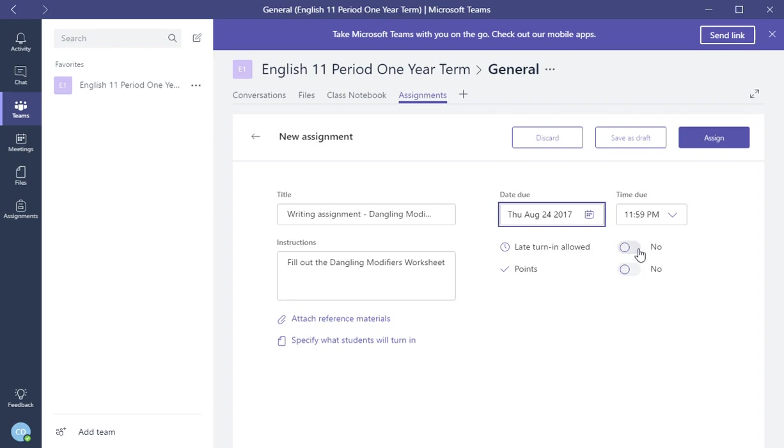If you're going to allow your students to turn them in late, you can say yes or no. Turn in late, turn in late allowed, yes or no. I'm just going to say no.